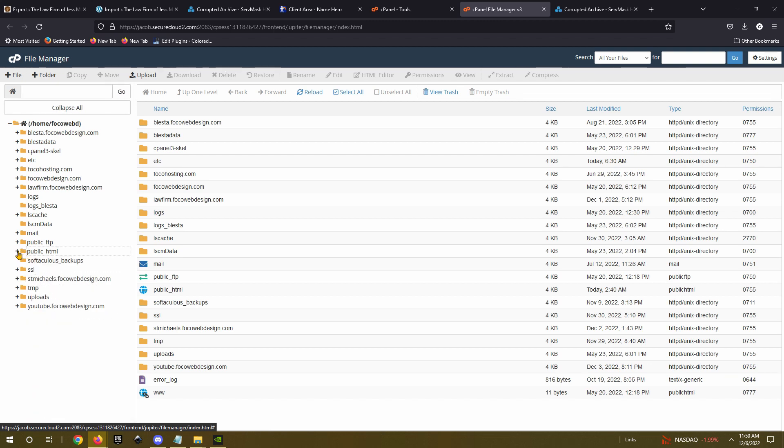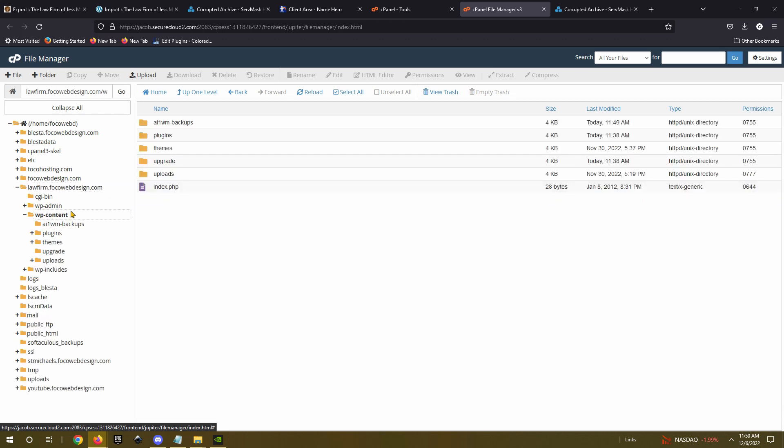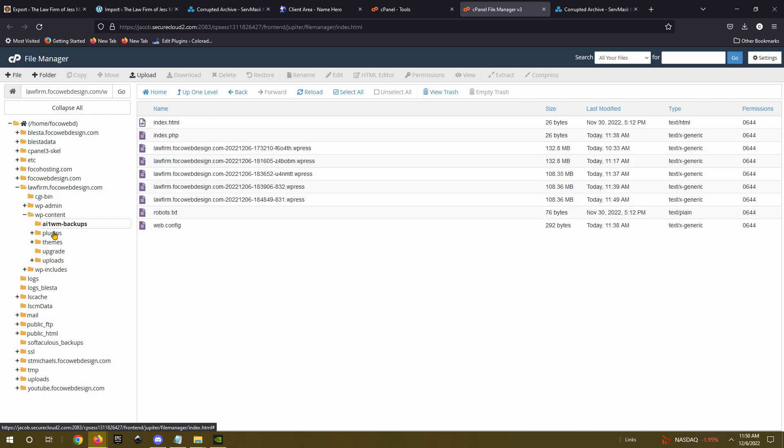Actually, public html is your main one. So for me, right here, law firm, this one I'm working on. And then I go into my content. And then inside WP content, there is AI1WM backups. And this is where the all-in-one WP migration backups folder is located. And you can see all these other ones.